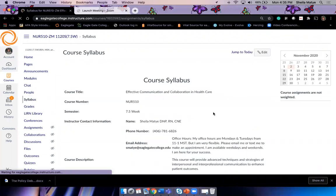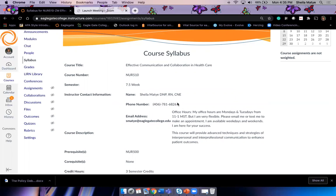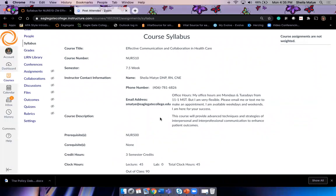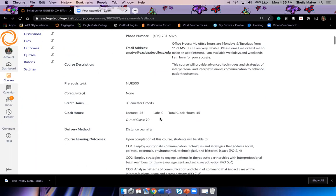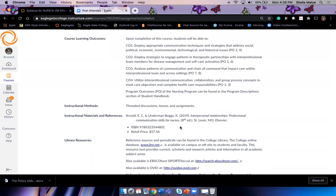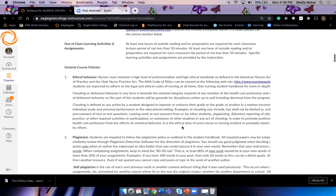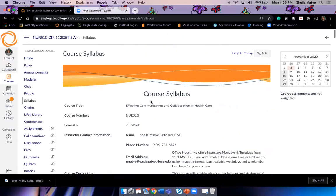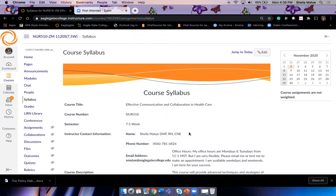Here is my contact information. Feel free to send me a text at any time — I work all hours, and we all do. If something's going on or you need to contact me, feel free. Just let me know who you are and I will answer you. I'll let you read through your syllabus, here is your textbook, and here are our policies. Any questions about how to contact me?